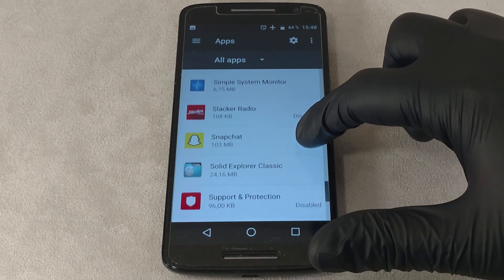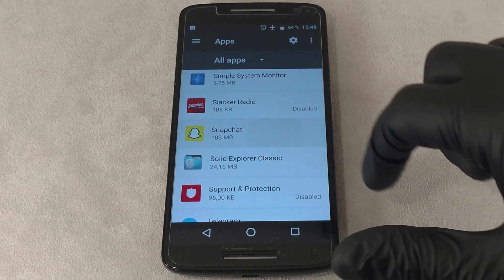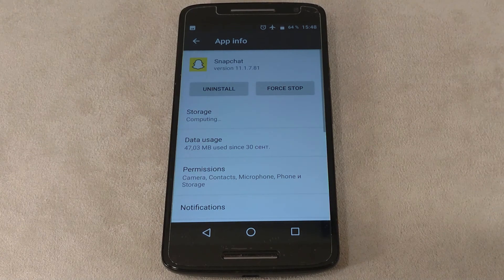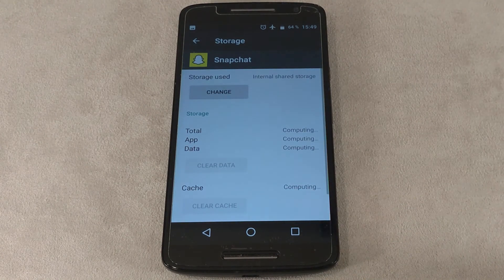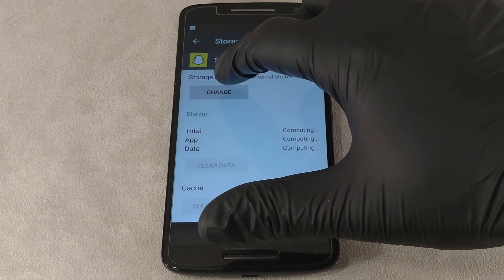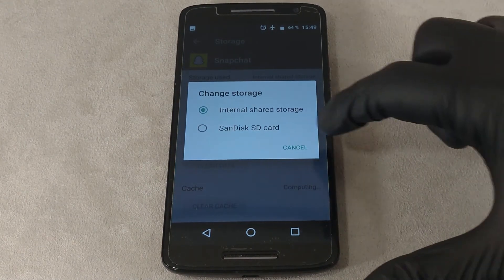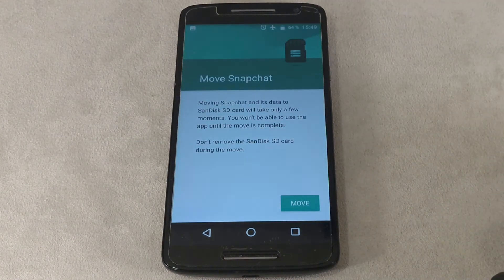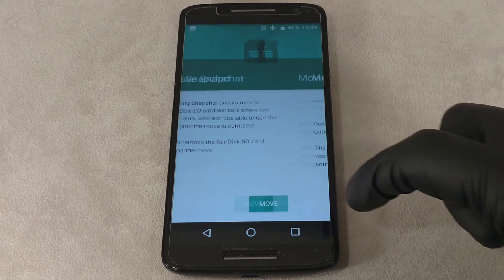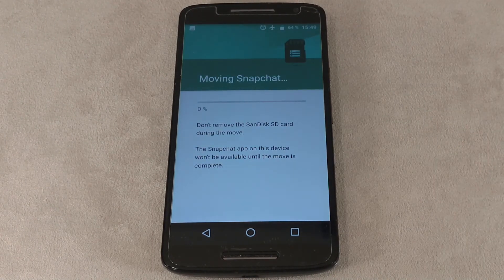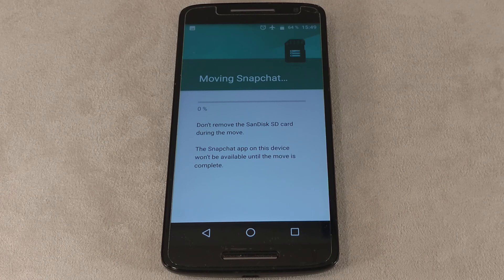Let's look at the main disadvantages of combining the phone's internal memory with the microSD card. The main drawback is the risk of losing your data — if the card or the phone breaks, you will not be able to recover your data. Also, you will not be able to retrieve data from the memory card after a reset, and sometimes after a system update. Therefore, back up important information on the memory card in time.